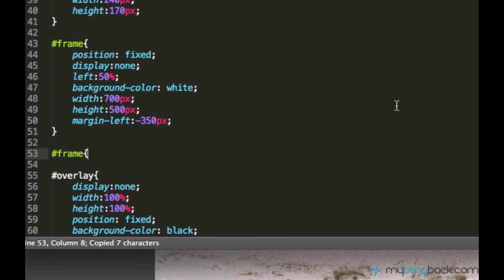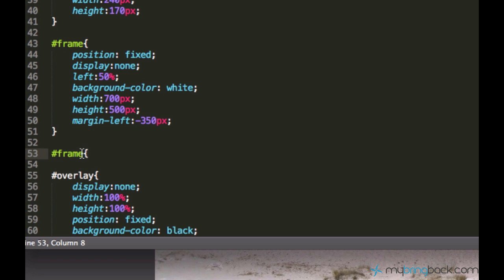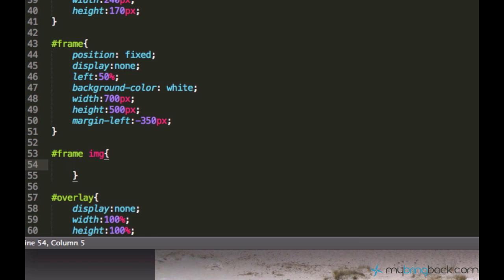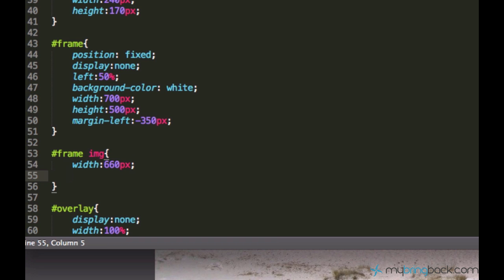We have an image inside of this frame div element right here and we are going to style this image element. We can use CSS selectors to grab this image which is inside of the frame. Let's see how large the frame is — the frame has a width of 700 pixels. Let's set the image width to 660 pixels so that we have 20 pixels on the left and 20 pixels on the right as white space. We don't need to set the height because it should be calculated automatically.